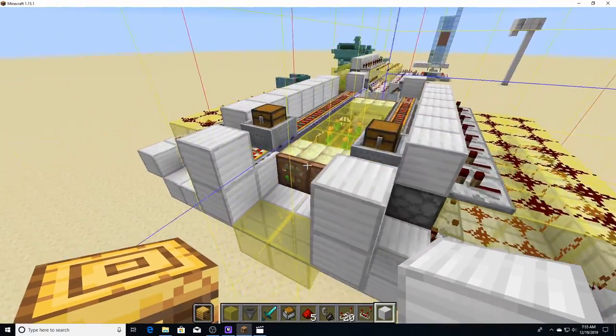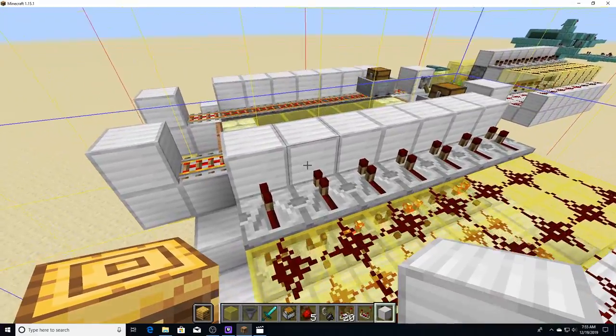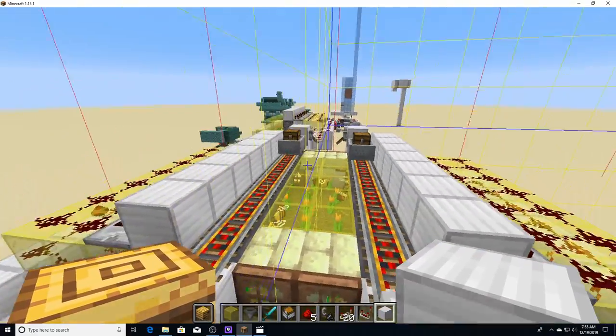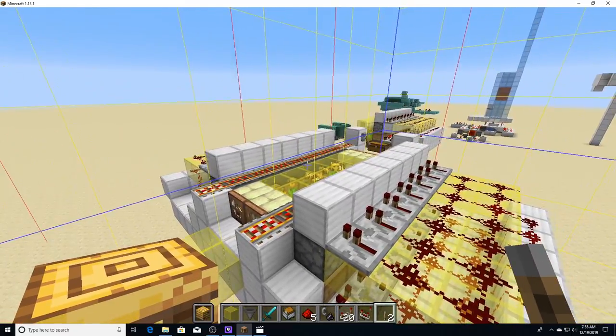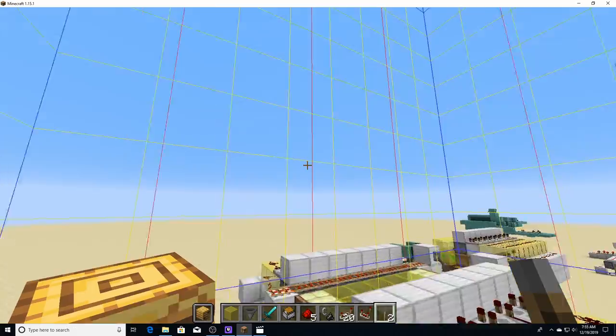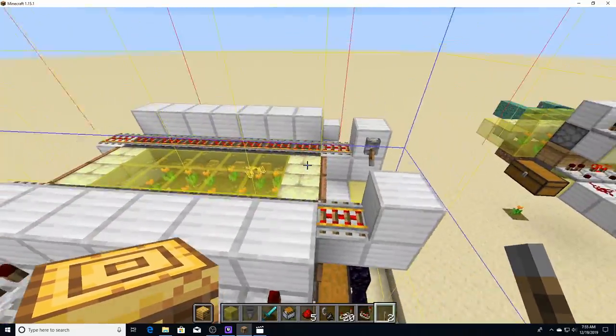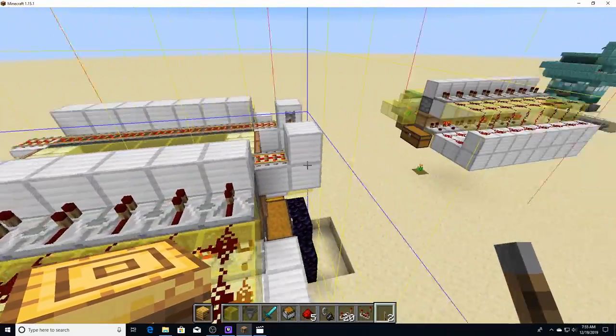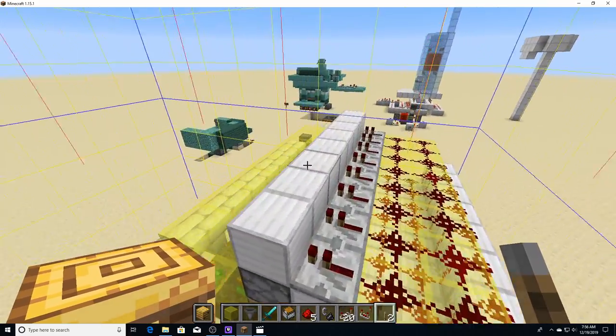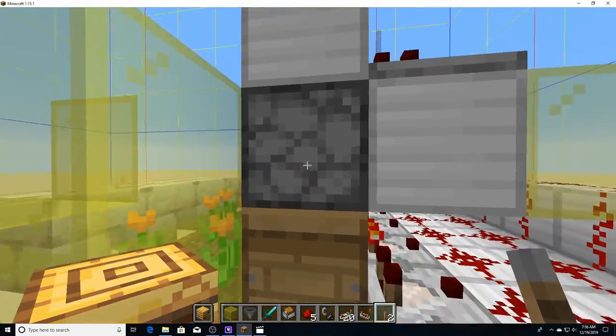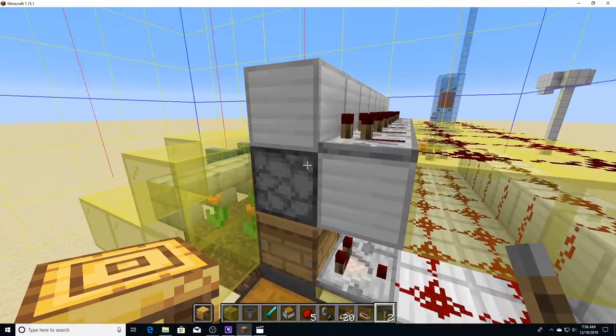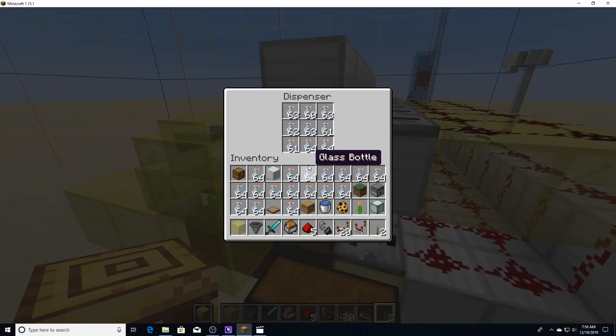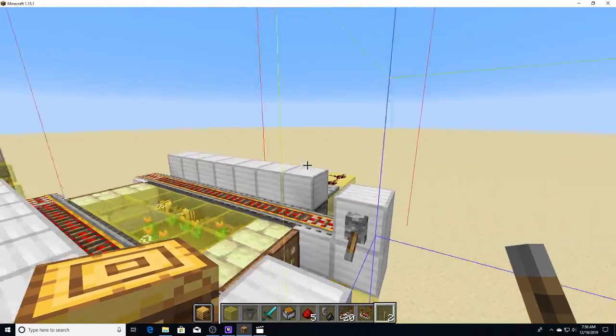But yeah, I think that pretty much sums it up. You can also just mirror this over one and stack it as many times as you want up to build height if you want. Yeah, 100% tileable, 100% everything. Oh, you do have to make sure that these are full with glass bottles, otherwise it'll dispense the honey bottle and pull it right back in, and that will break the machine.